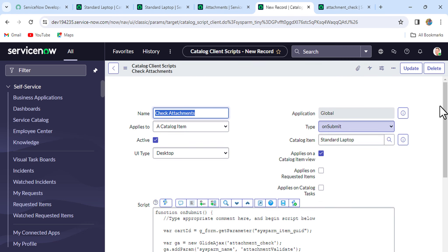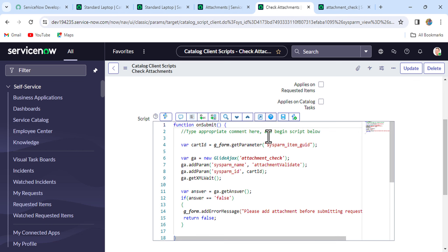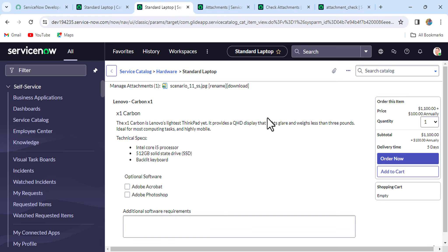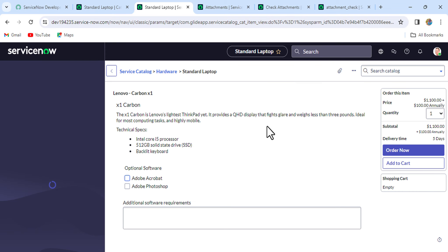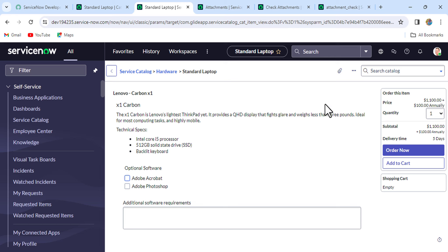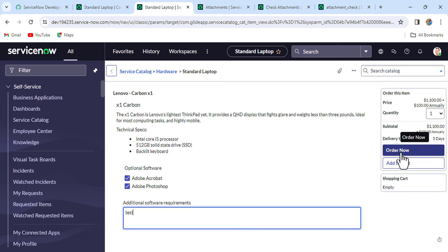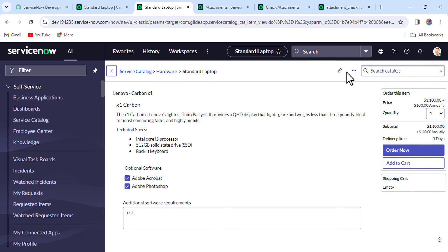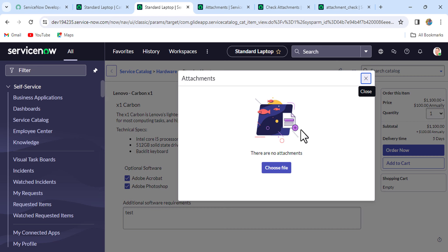The client-side and server-side code are now done. Let's go to the validation part. Refresh the catalog item. Without attaching anything, let's click 'Order Now' and see if we can submit. Exactly — we are getting the error: 'Please add attachment before submitting the request'.